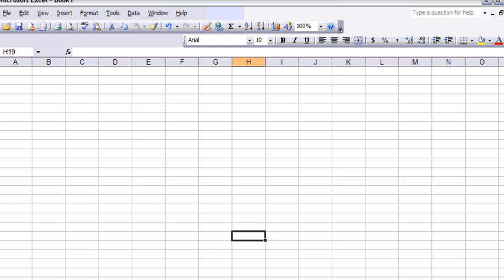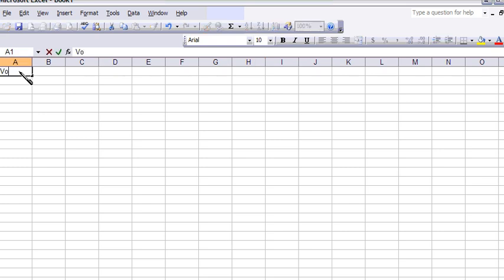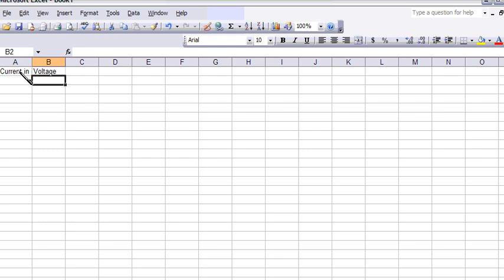Here we're going to learn how to make the graph for Lab 2. I opened up my Excel. I'll type in current values here in milliamps, and then I'll type in my voltage values here.